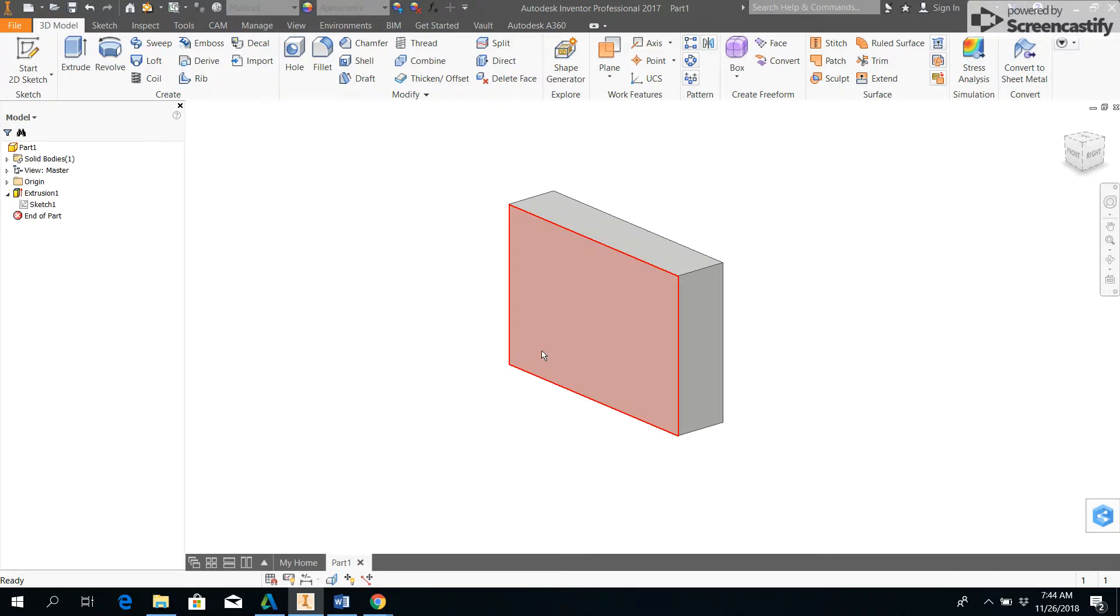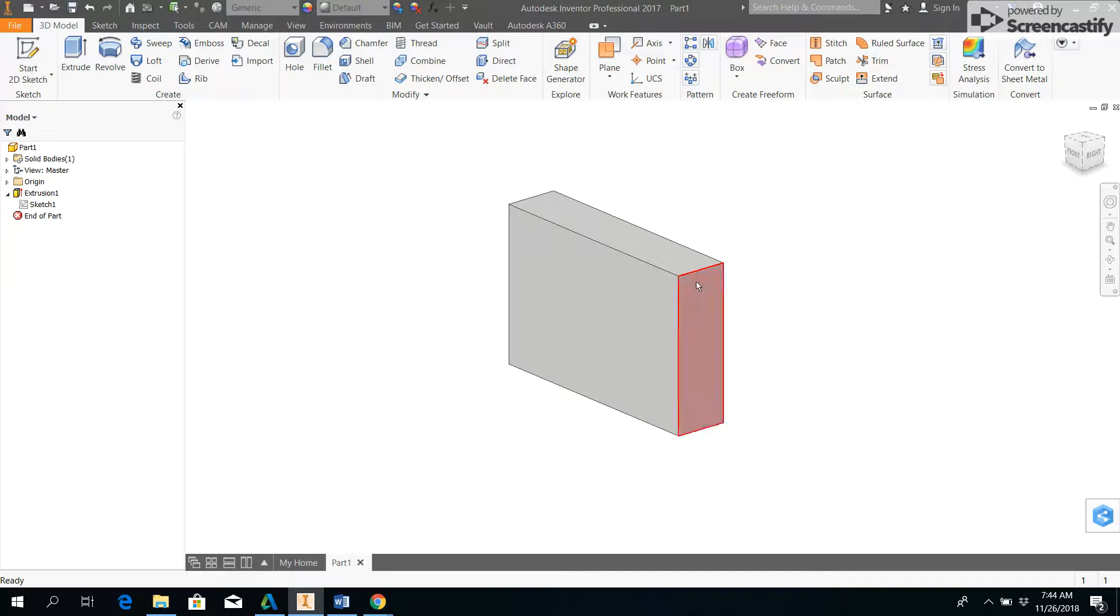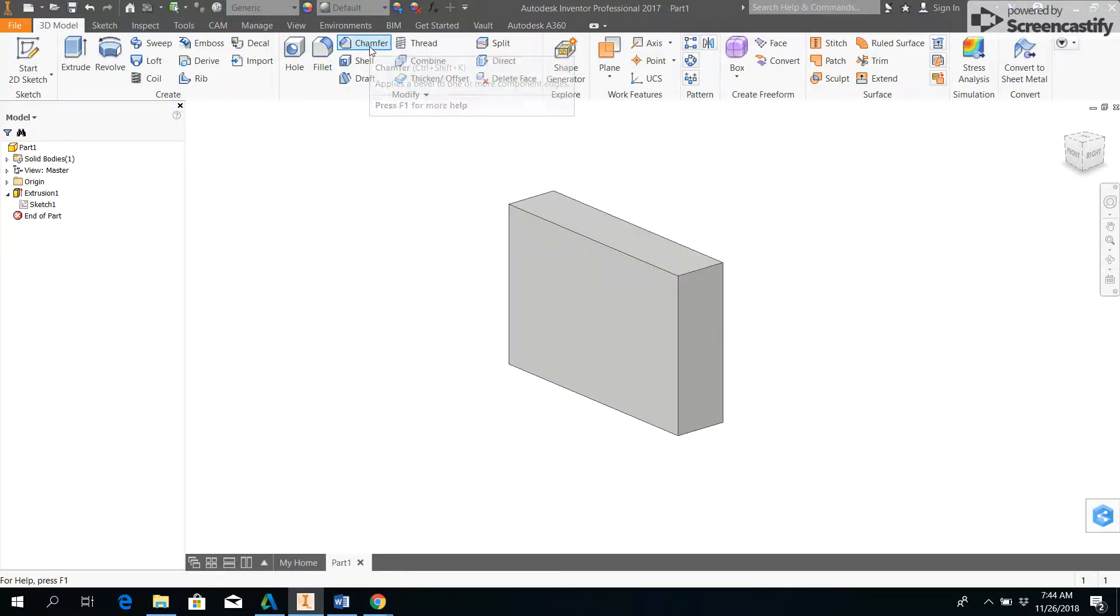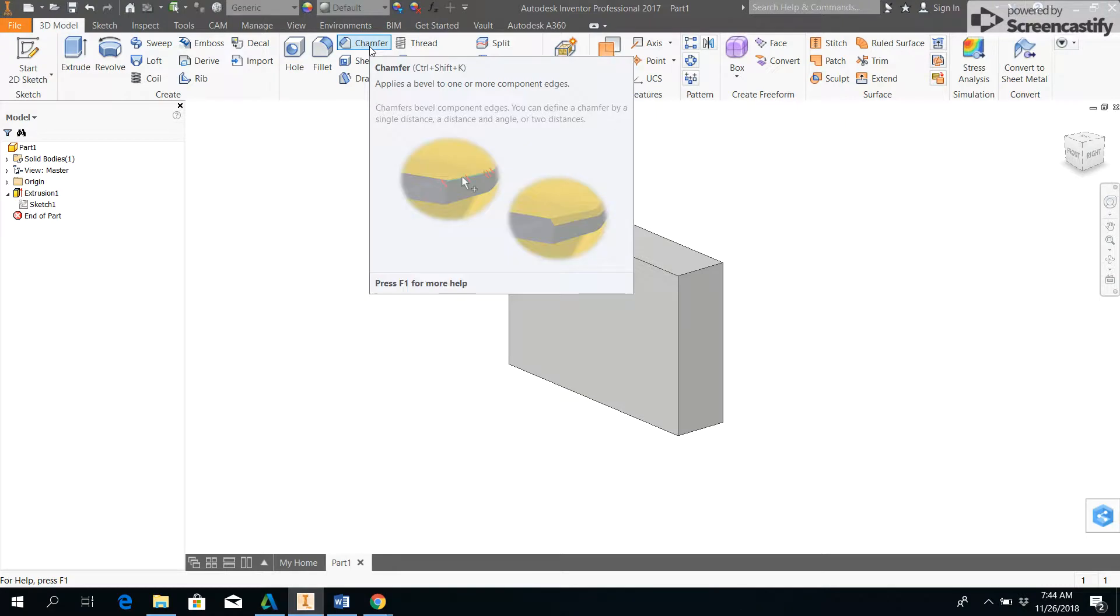extruded that. What I want to do is use the chamfer tool to shave off one of these corners. As always, if you hover over the tool it'll give you a help menu, and press F1 for even more help.